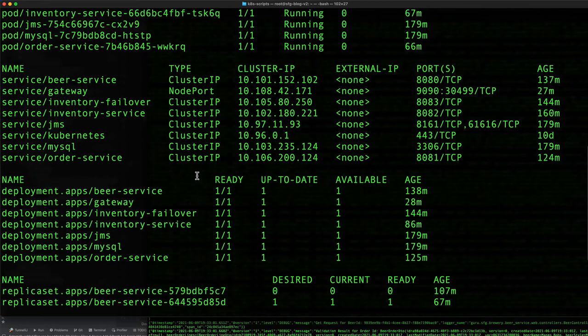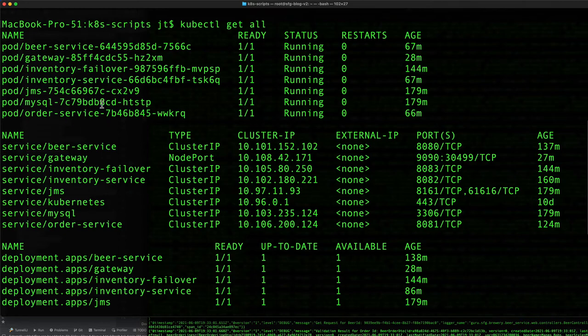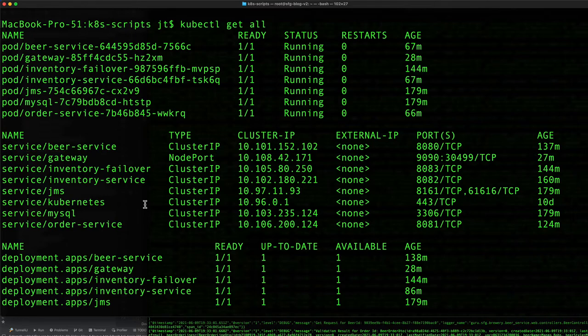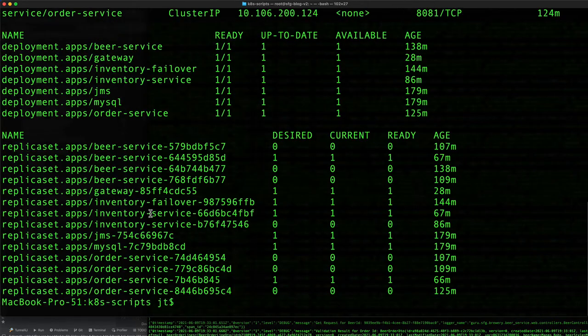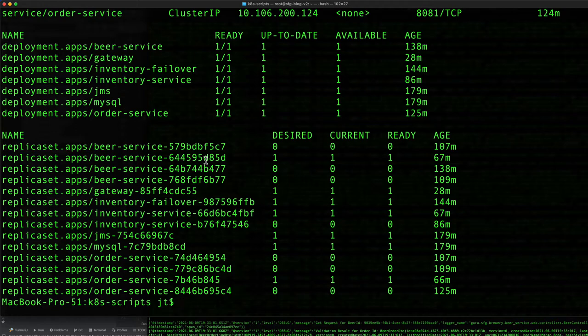I'm going to scroll up here so we can see that we've got about six or seven pods running, as well as services. Because we've been doing everything with YAML files, we can actually tell Kubernetes to delete each one individually, or we can do things like delete service, delete pod, or delete deployment.